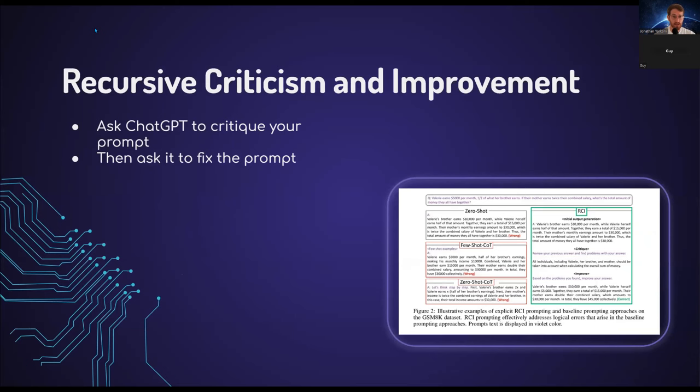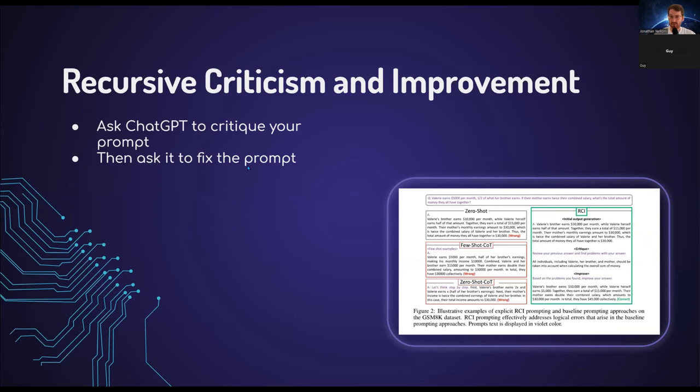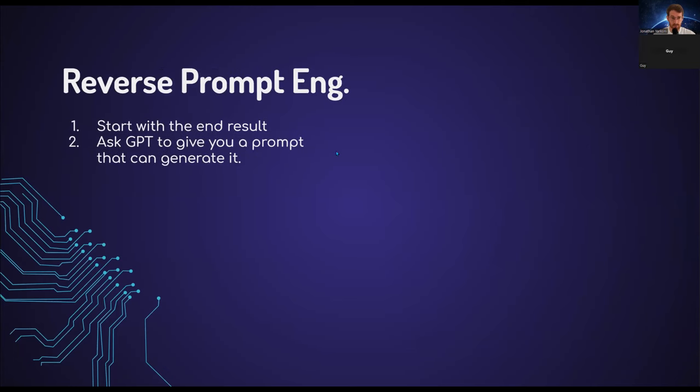Another one is recursive criticism and improvement. Now we're stepping into methods that you should use always, at least until you reach a higher level of expertise in prompt engineering. Recursive criticism and improvement, despite its daunting name, is simply using the model, asking it to critique your prompt and then taking that critique into account. You can either tell the model to put the critique into the new prompt or you can read what it thinks and do it yourself.